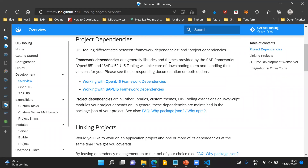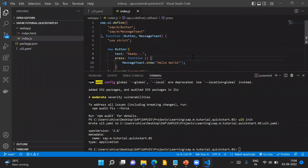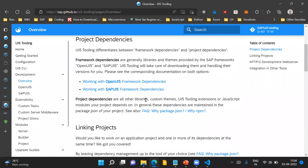In your UI5 application, you might need a number of SAPUI5 libraries. UI5 tooling will download those libraries with specific versions for your application. Project dependencies, on the other hand, are any libraries apart from OpenUI5 and SAPUI5 — any custom libraries, tooling extensions, or JavaScript modules your project depends on. These project dependencies are managed by your favorite NPM node package manager.